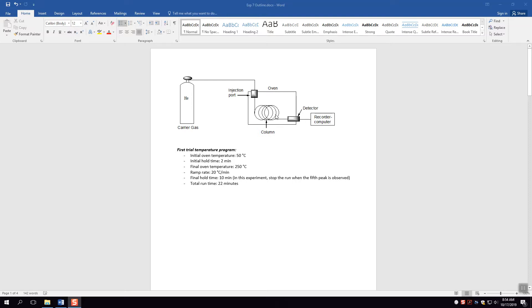Here's why separation by boiling point works. If the oven is at 100 degrees and a molecule has a relatively low boiling point, much or all of it will be in the gas phase, making its way through the column more quickly. For a molecule with a high boiling point, very little is in the gas phase, and it moves very slowly through the column. At the end of the day, the more volatile molecule with the lower boiling point reaches the detector first.